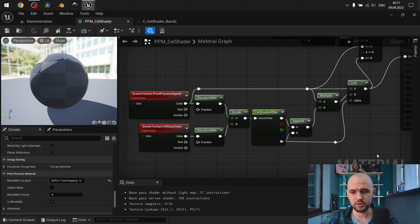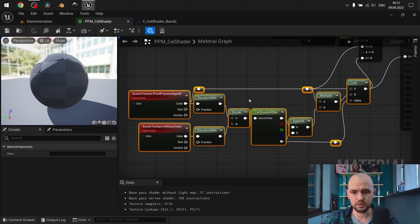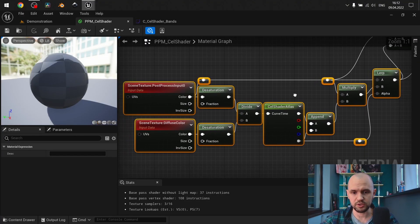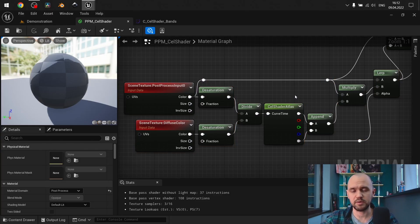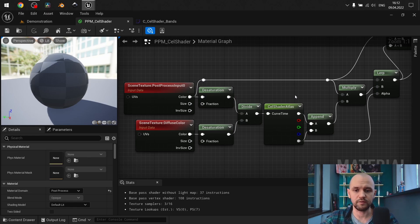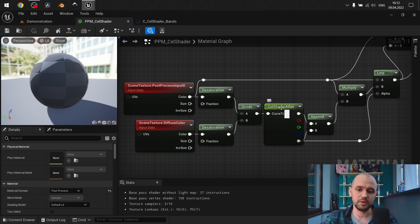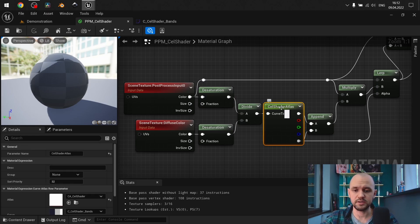So those bunch of nodes — that's actually all that you need to replicate. The magic here, if you haven't seen my previous video please check it, it's the multicolored fog. The same idea is to use CurveAtlas.